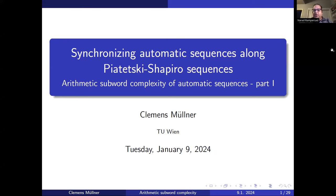Welcome, everyone. Happy New Year. I hope everyone had a chance to have a little bit of a break. Now we're back to it. This is the first seminar of 2024, and our speaker today is Clemens Mülner from the Vienna University of Technology. He's going to speak to us about synchronizing automatic sequences along Piatetzky-Shapiro sequences.